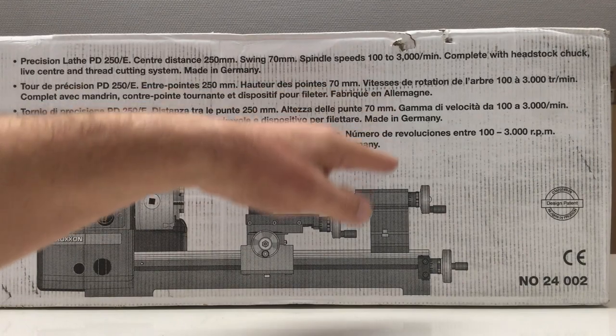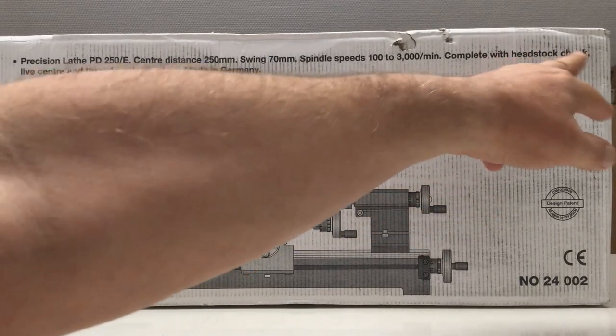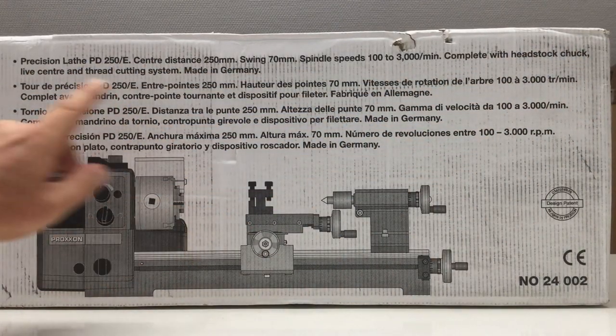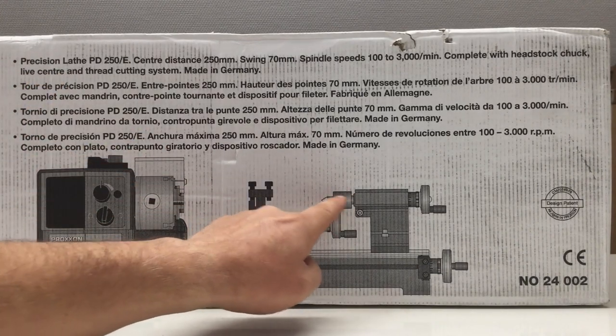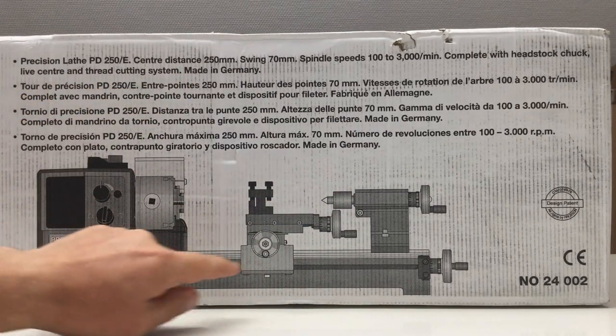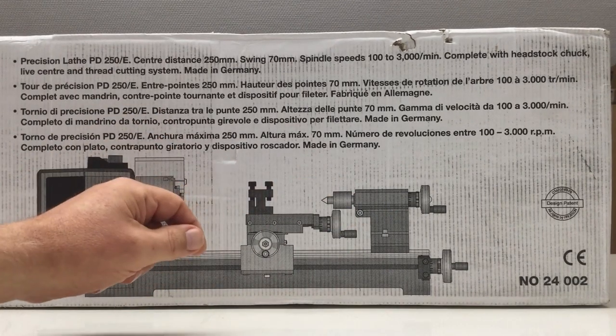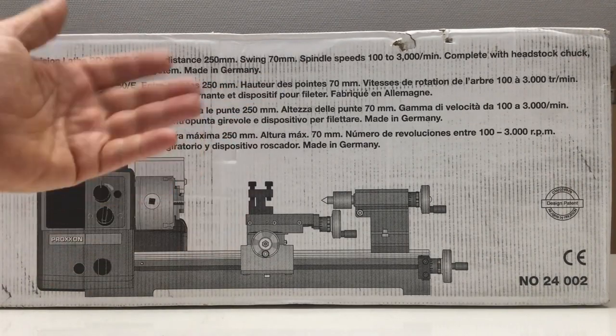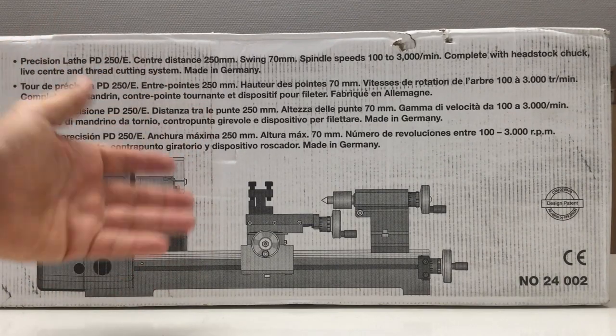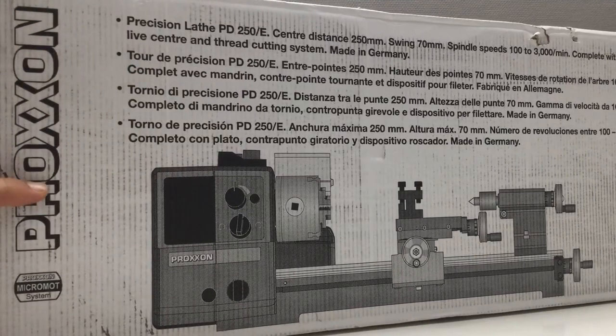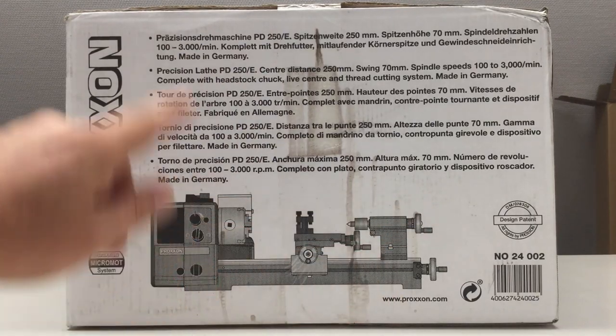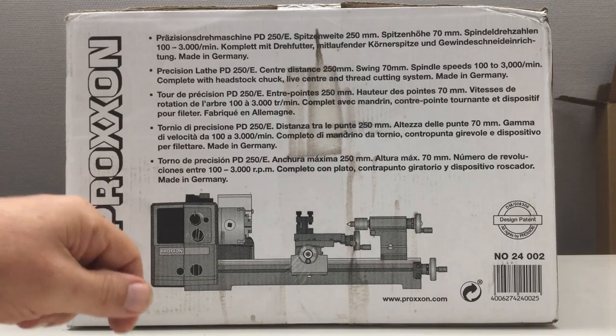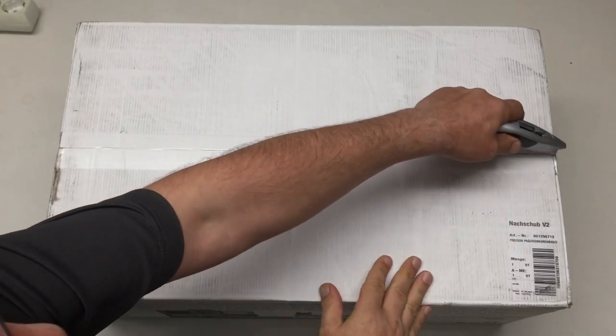On the other side of the box we have the English description: center distance 250 millimeters, swing 70 millimeters, spindle speeds between 100 and 3,000 rotations per minute, complete with headstock chuck, live center, and thread cutting system. Most importantly, made in Germany, not produced somewhere in Asia.